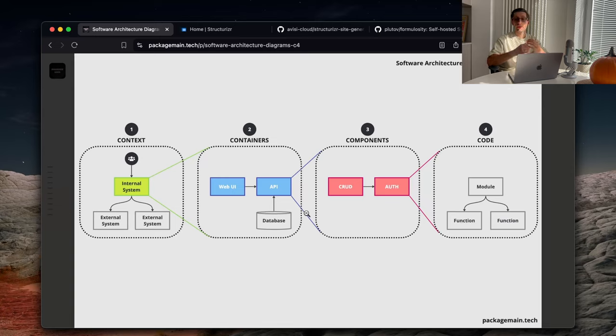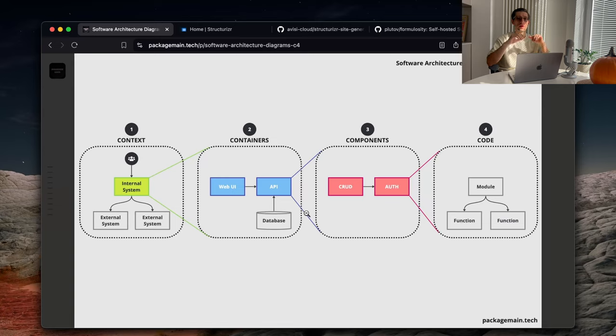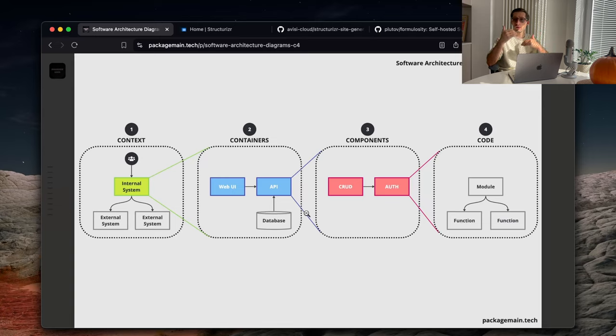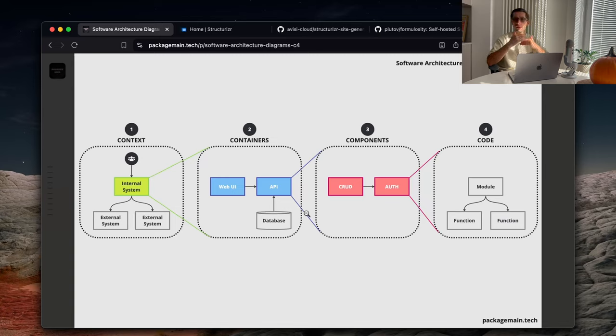And the best analogy to describe the C4 model is to compare it to how we use Google Maps, for example. Let's say we want to explore some area. We start zoomed out, then we zoom in, find a street, then find an apartment, etc. In C4, we start with the context layer. That's where we see actors and systems and their relationships. It could be internal systems, external systems.